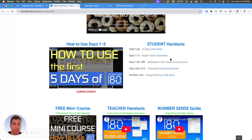You'll notice there's a lot of student handouts available for you. My favorite is the daily log, but I also created some daily handouts for certain series of Estimation tasks, and there's more to come.